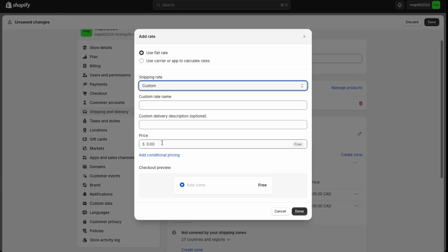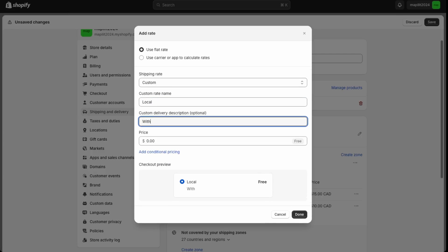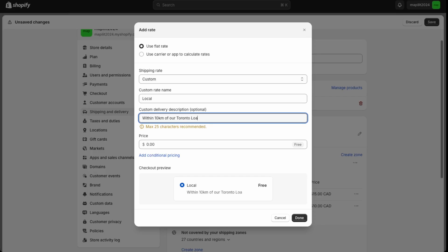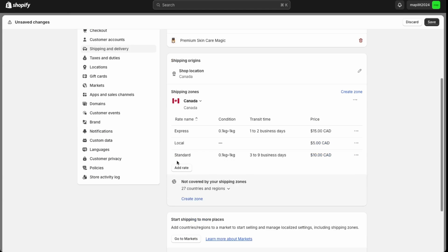I'll just do a custom rate to show you how that works as well. So custom is you're able to just change the label names. So let's just say local shipping. You can say within say 10 kilometers of our Toronto location or something like that. And then you can just say like $5 if it's local.